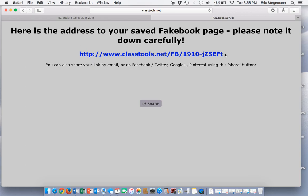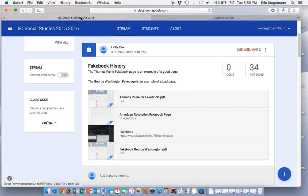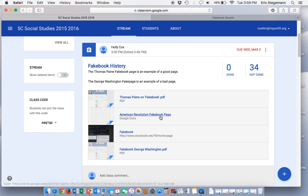It is going to give me a web address. I'm going to copy this web address and paste it into this link right here, American Revolutionary Facebook page.